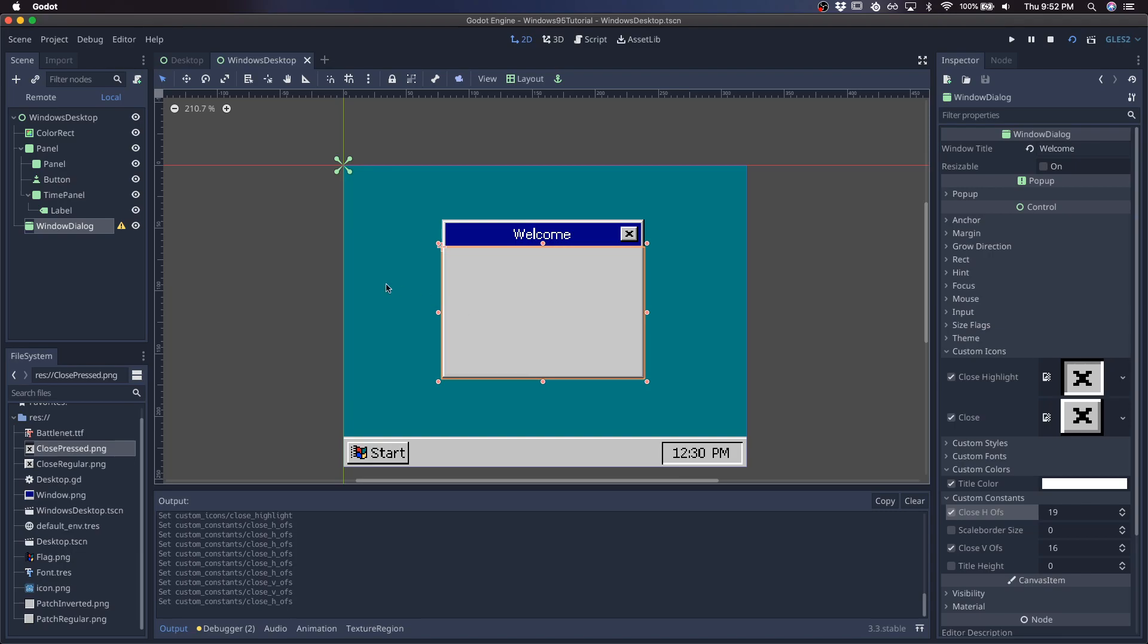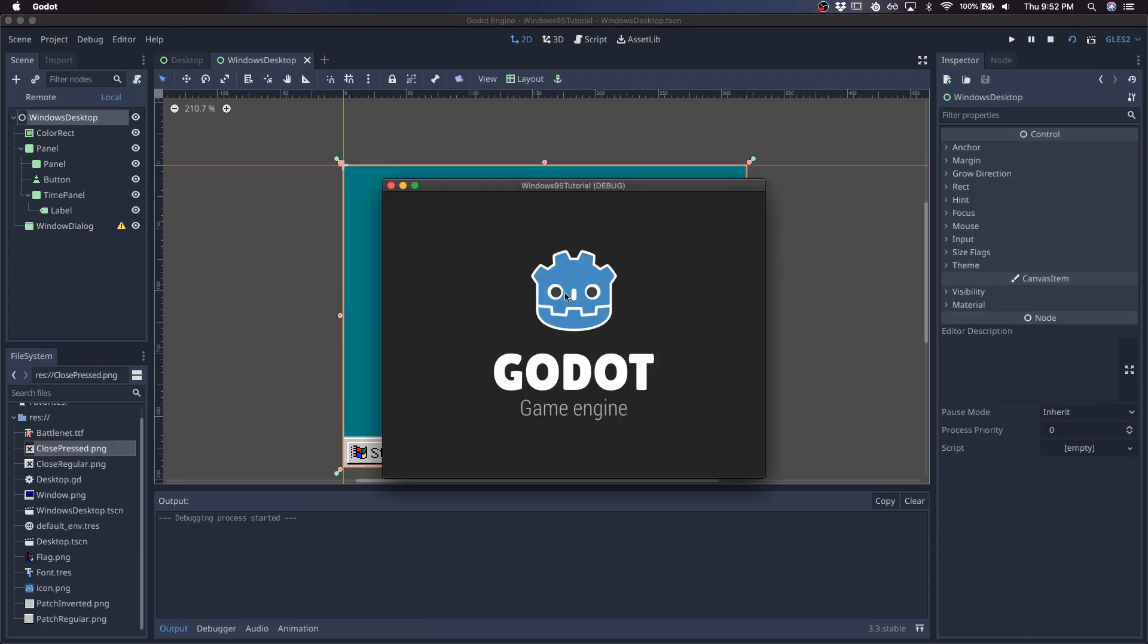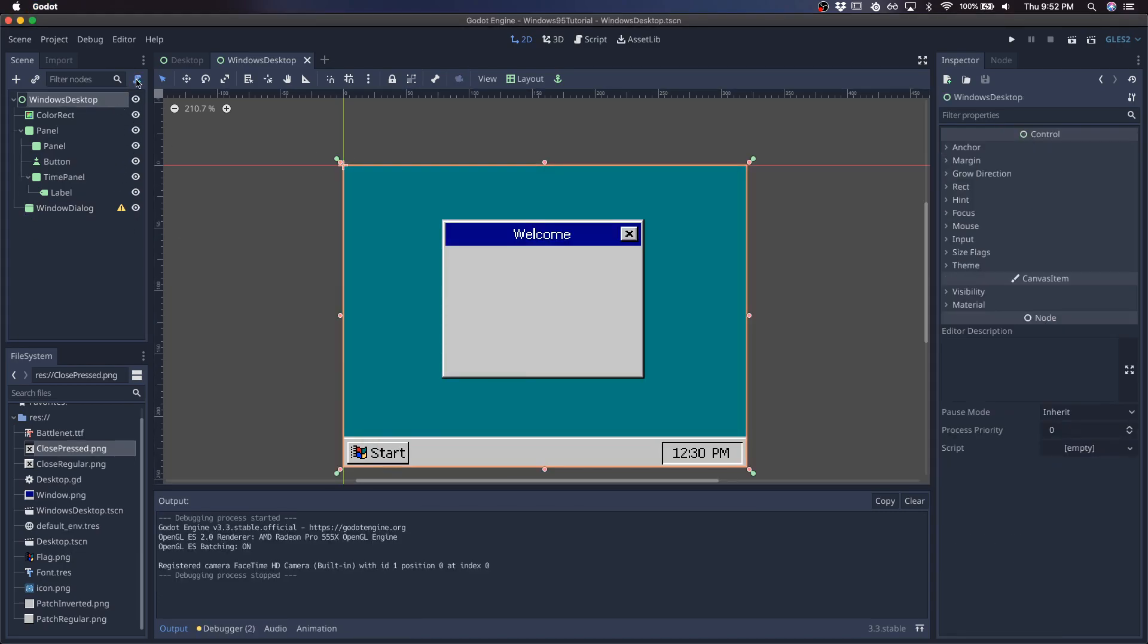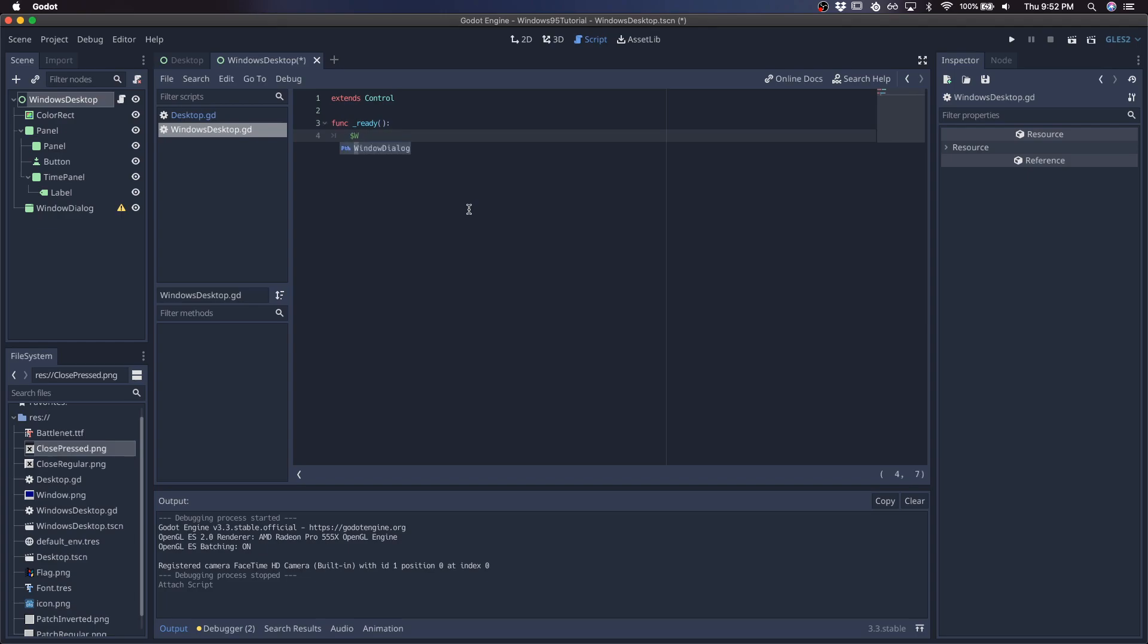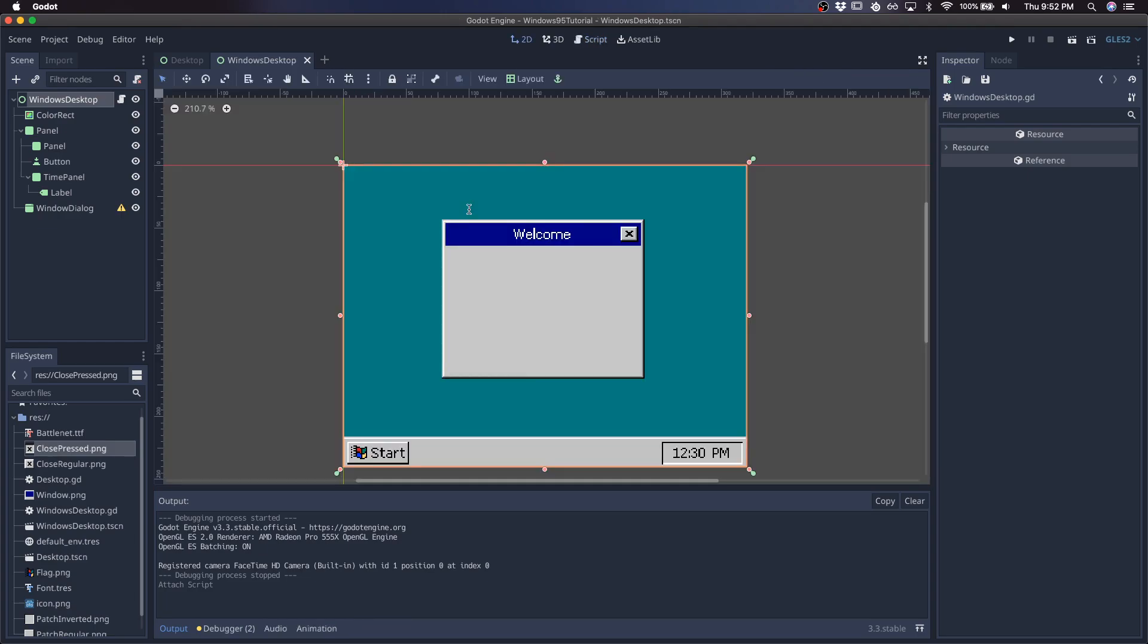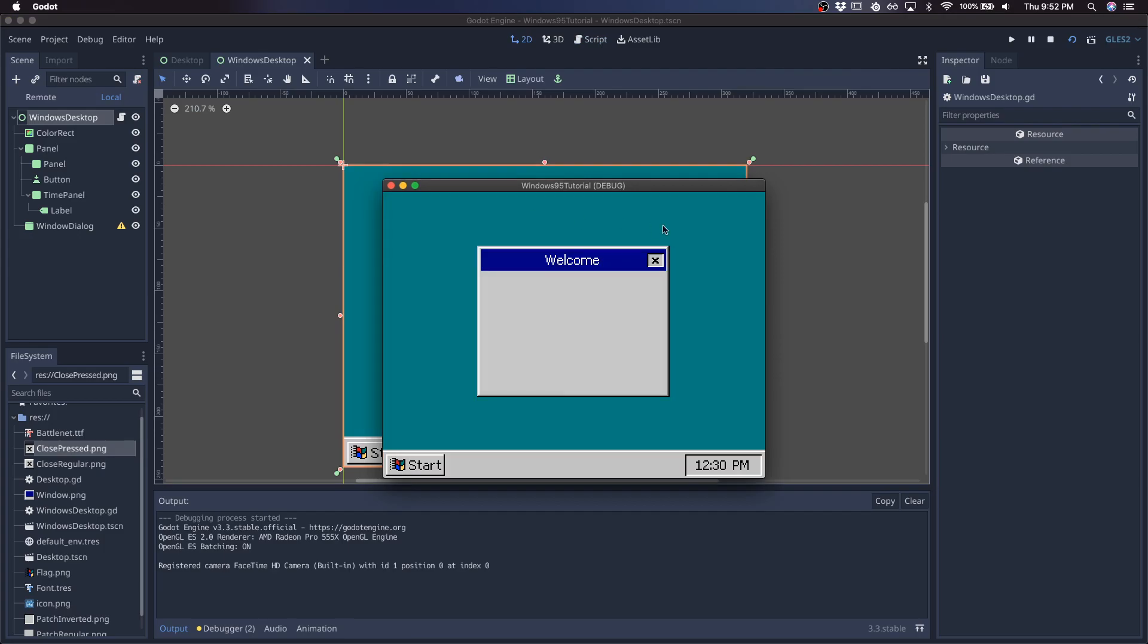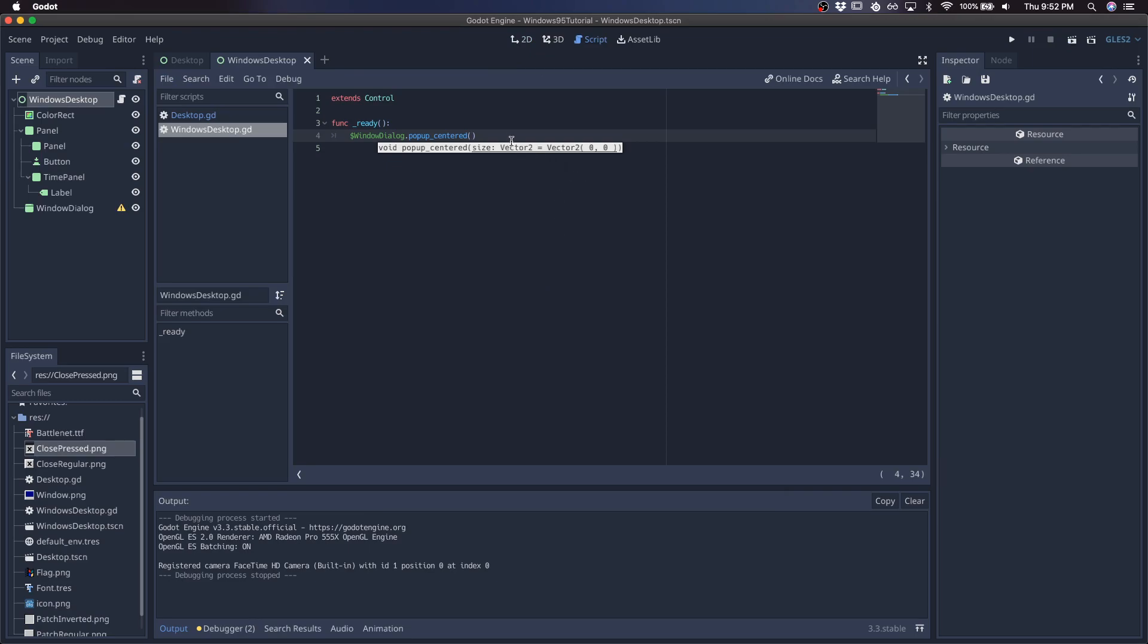And so when we start the scene, the popup starts closed by default. So I'm going to attach a script where I just basically pop open the popup. So now we should see the popup. So there's the window. We can move this around. The close button though starts out selected. So I'll just show you how to make it so it doesn't start out in the hover state.